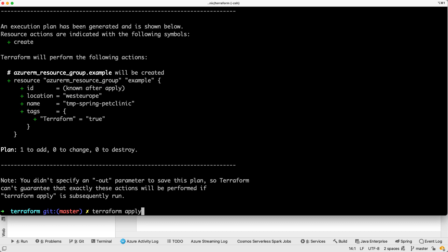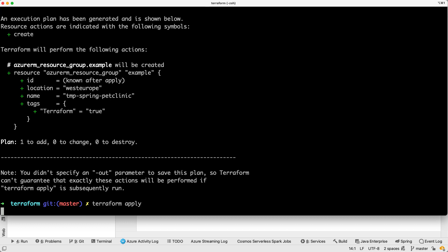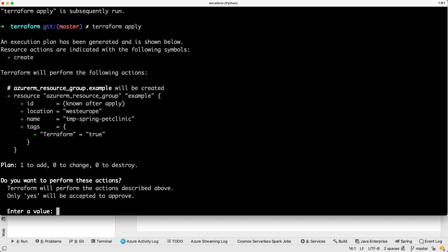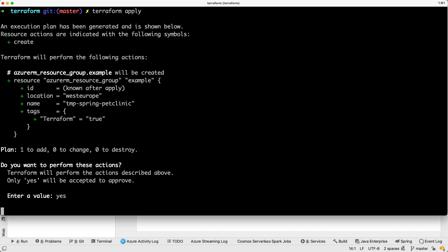So let me apply it. Terraform apply. It's going to run the plan again. It's going to ask me if I'm okay to do that. You can force it, but it's more secure here to have a look at what's happening. You can see plan one to add, zero to change, zero to destroy. That's probably something you want to look at when you perform an action, and I'm going to tell it yes. And this is going to create my resource group in Azure.